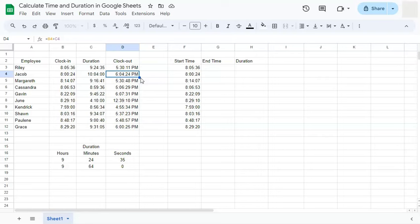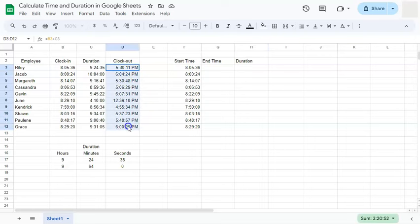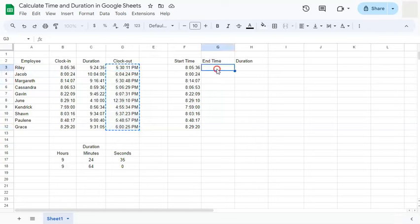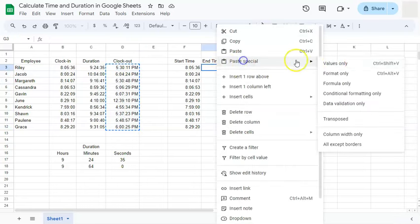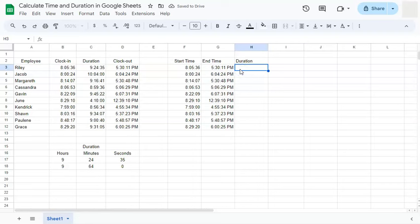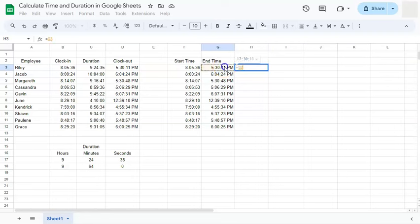Let's try and do our duration. So I'm just going to copy this clock out time right here. Paste special and values only. So to calculate for our duration, all we have to do is start with our equal sign, deduct our end time from our start time.